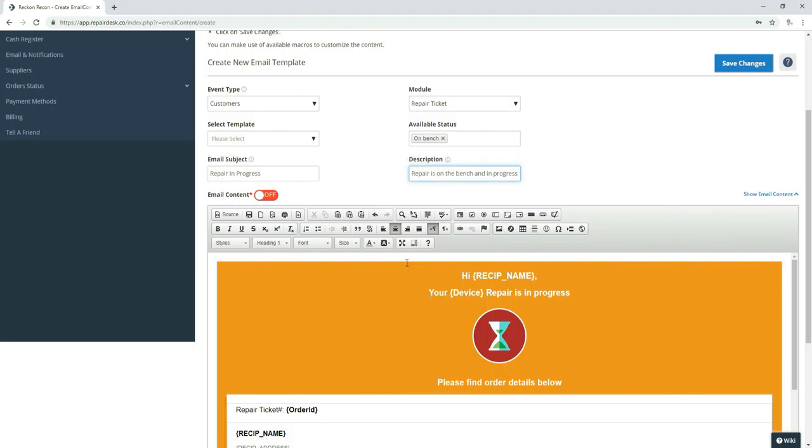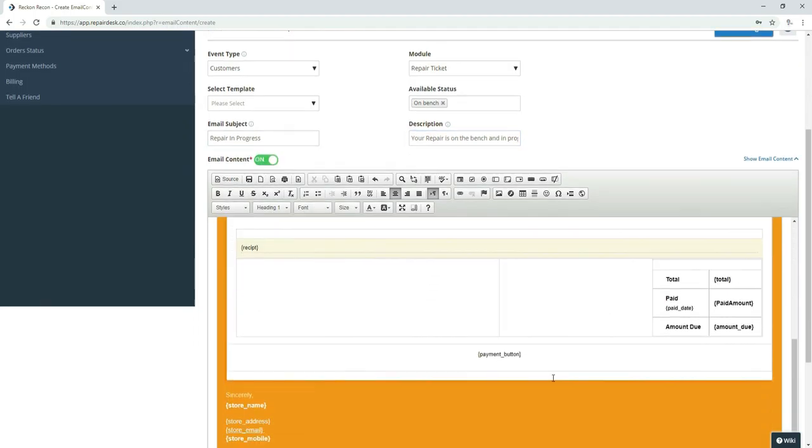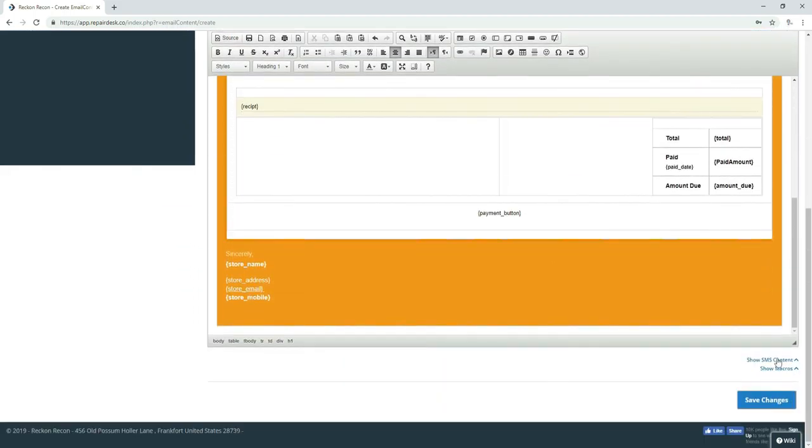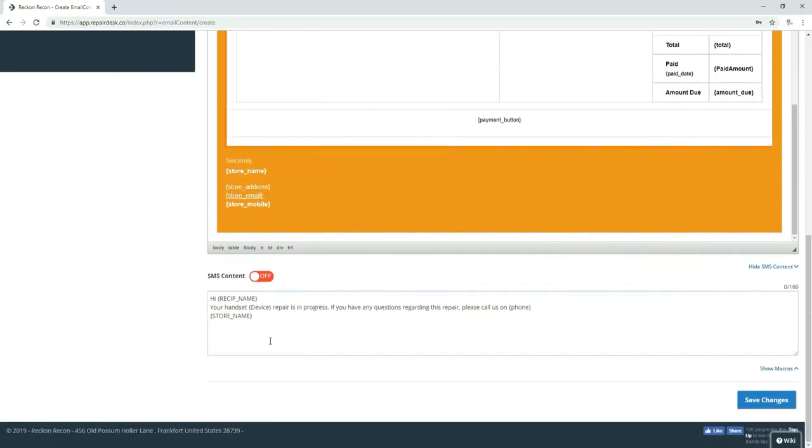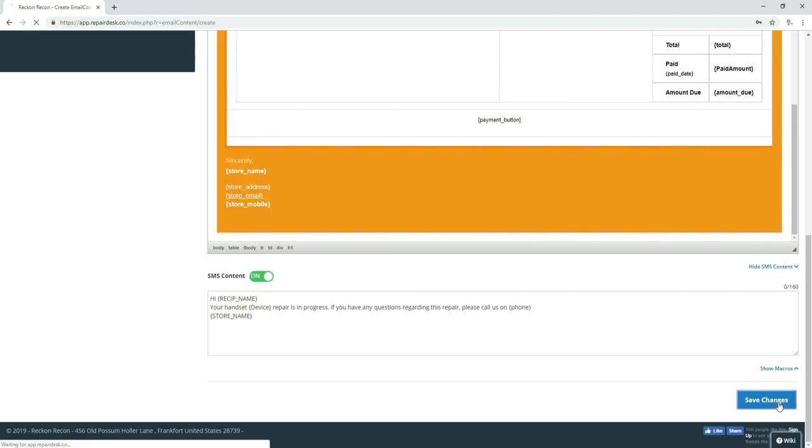And then we would also customize the content just a little bit for this. But I'm not going to go over that. And then we would turn that on and hit SMS and turn that on as well and make changes as needed. And then save changes.